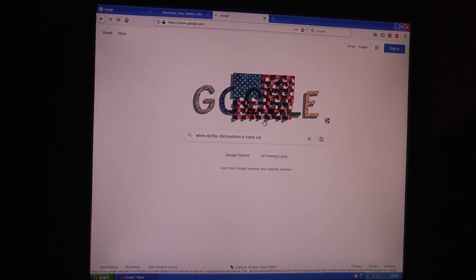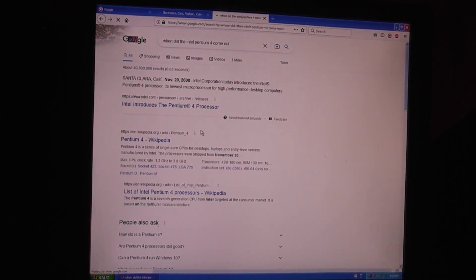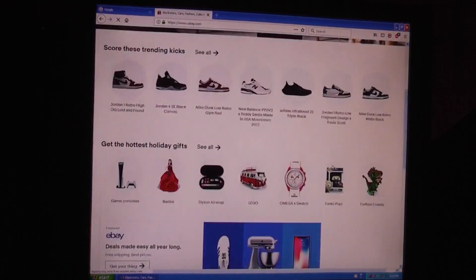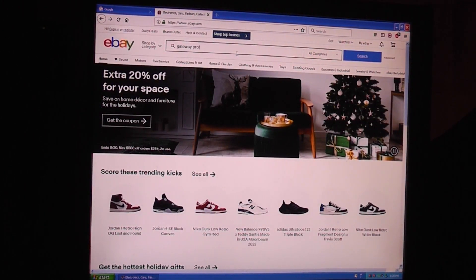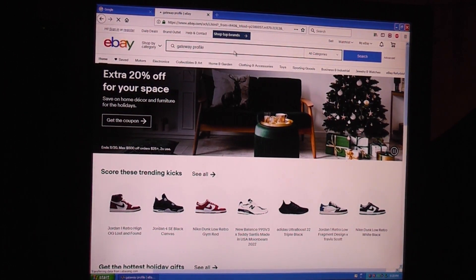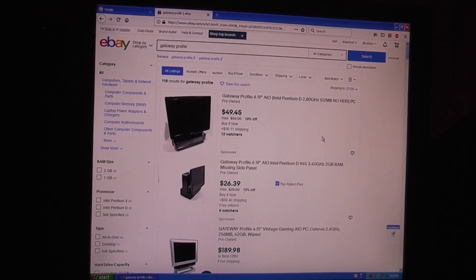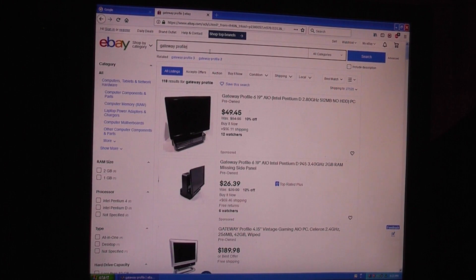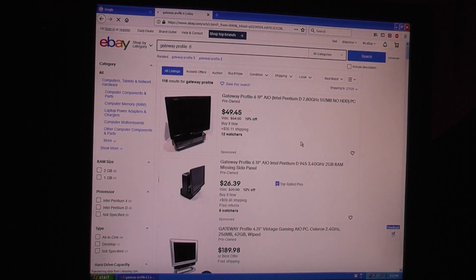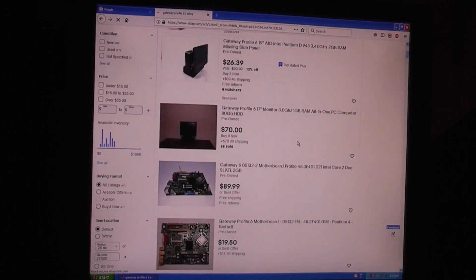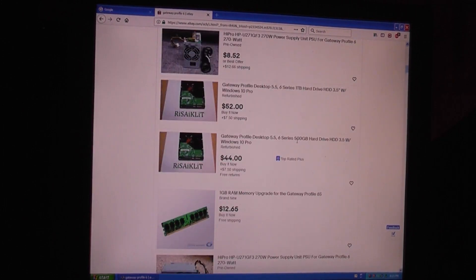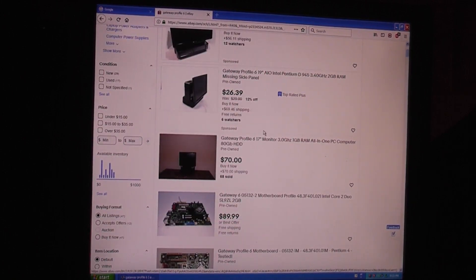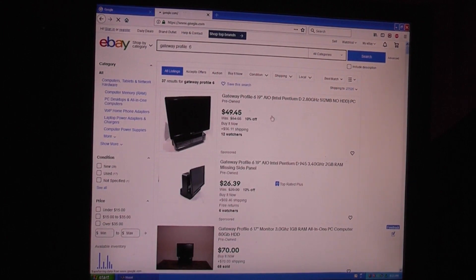When did the Pentium 4 come out? Okay, November of 2000. Now of course this is a much later version than that original version. Point being, a Pentium 4, for how old it is, is still very usable.